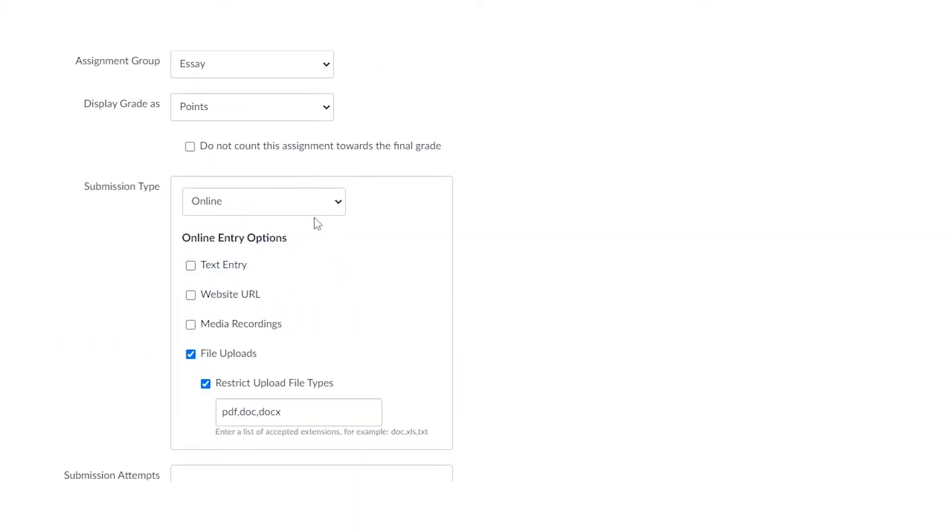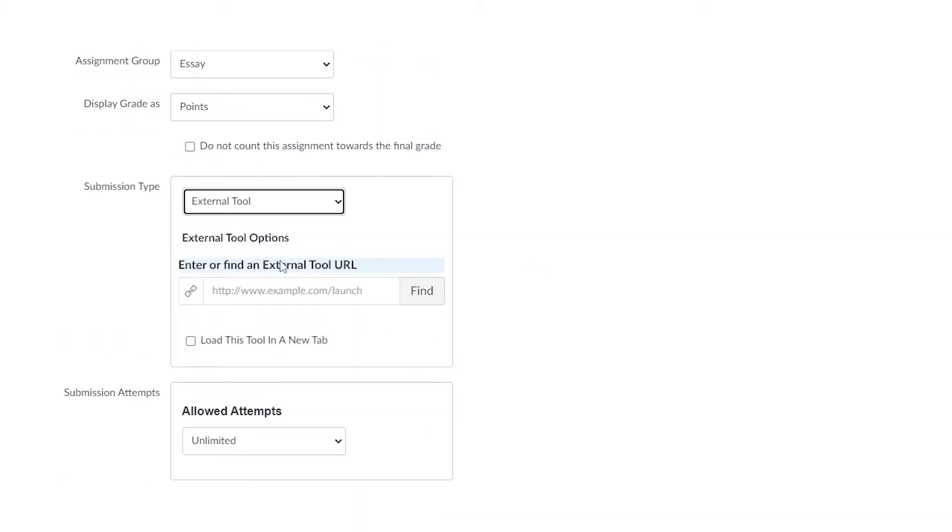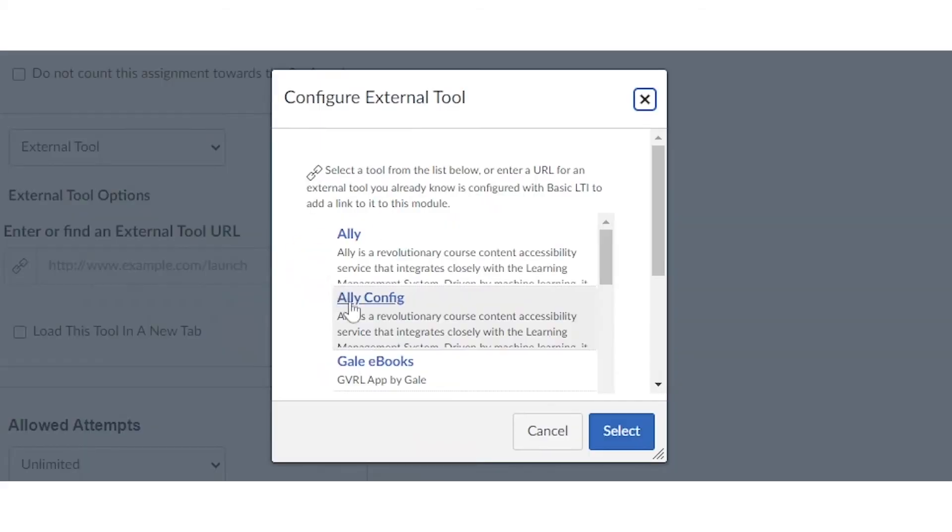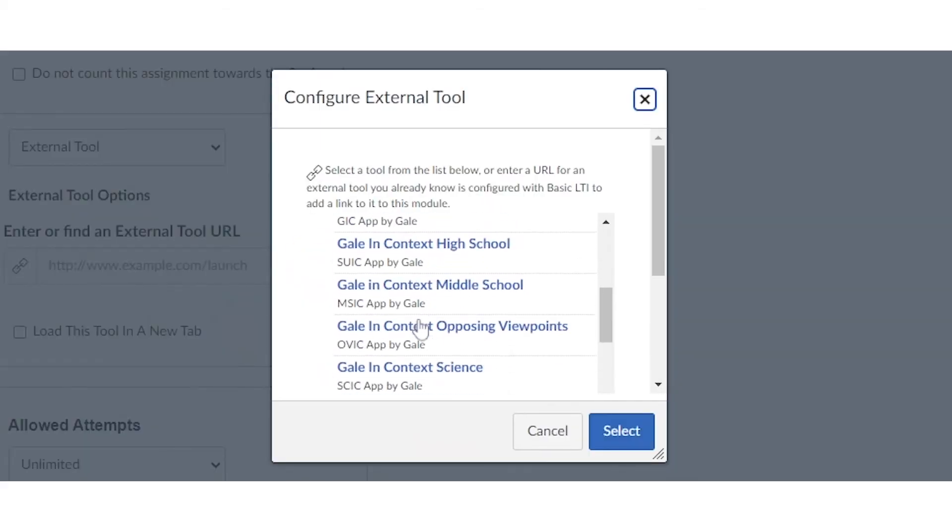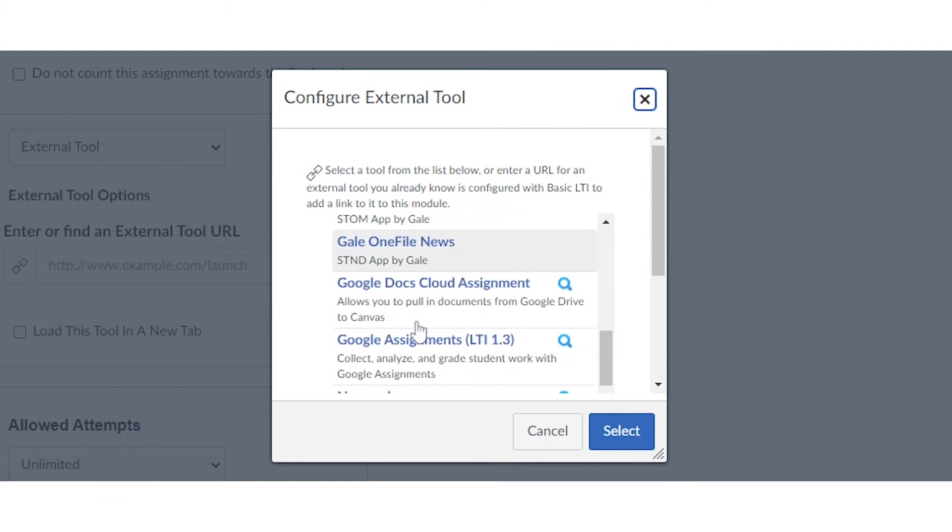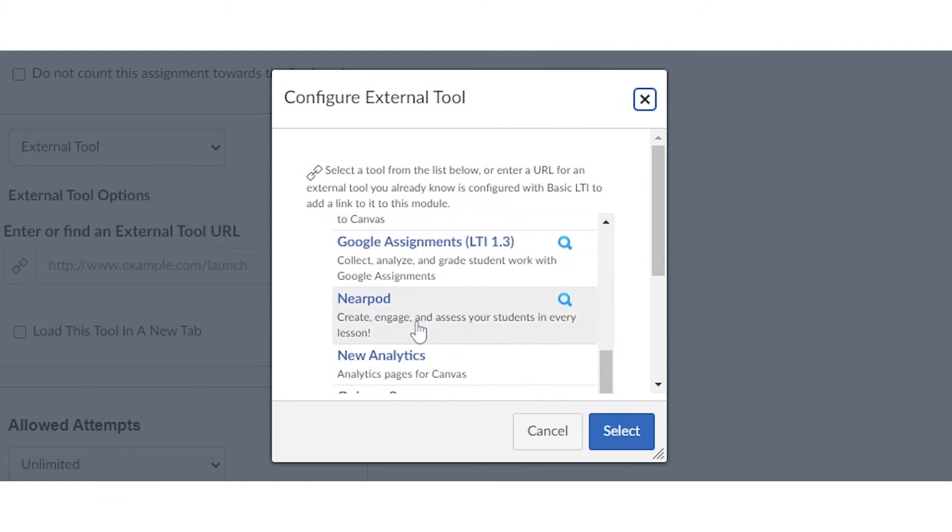Last tool is to do an external tool. External tools call on an external website like Google or Nearpod or Microsoft to allow you to pull in pre-existing material for your students. Click find and then go ahead and find the tool that you want to work with.